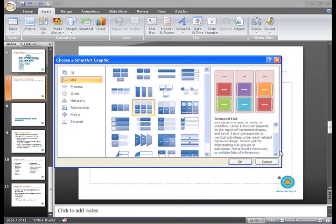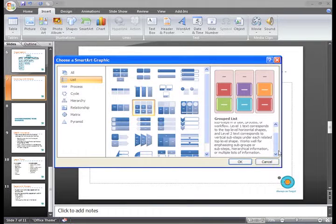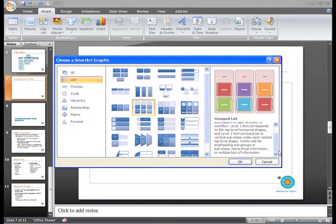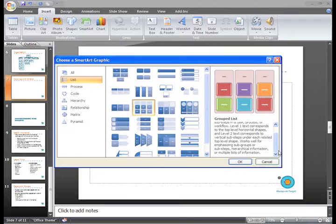Before you choose a Type and Layout, think about what will be best for the information you want to communicate. Some types work better with some data rather than others.